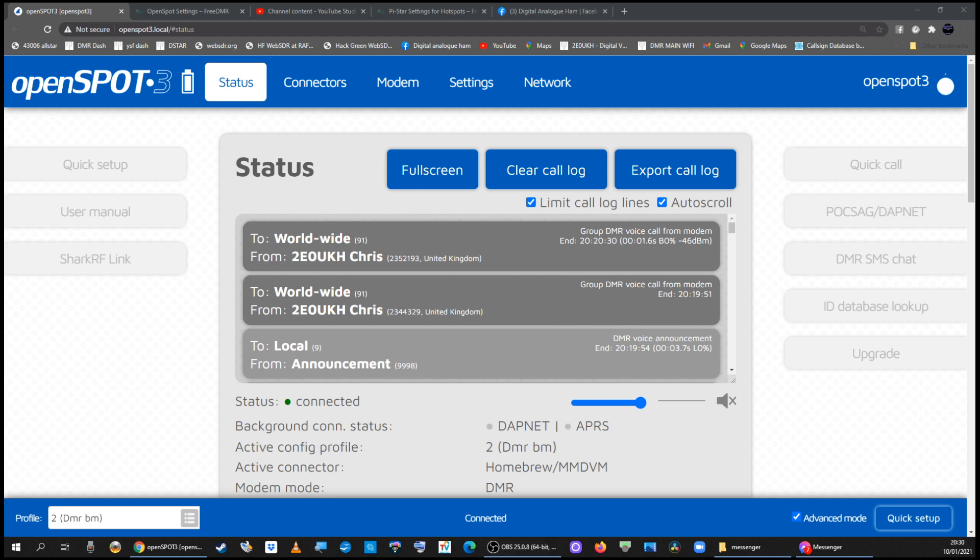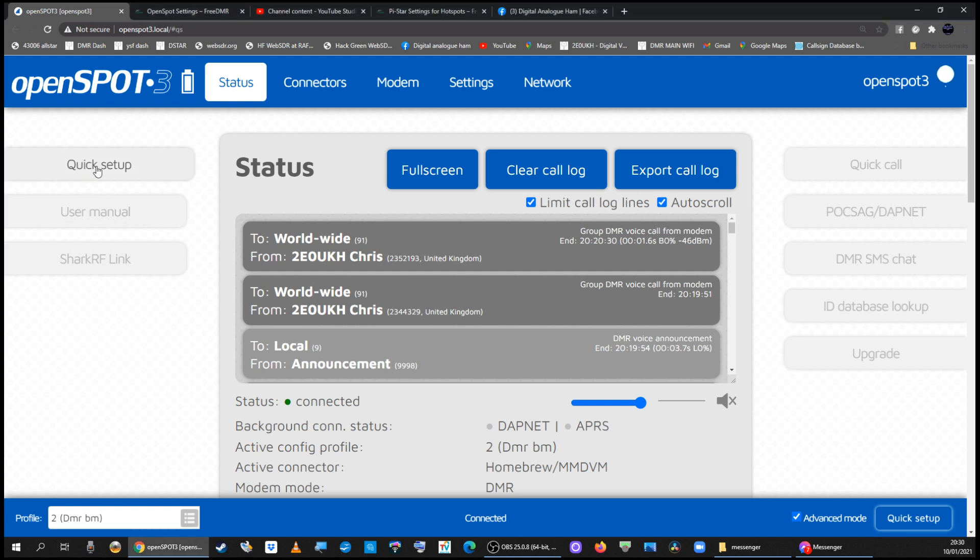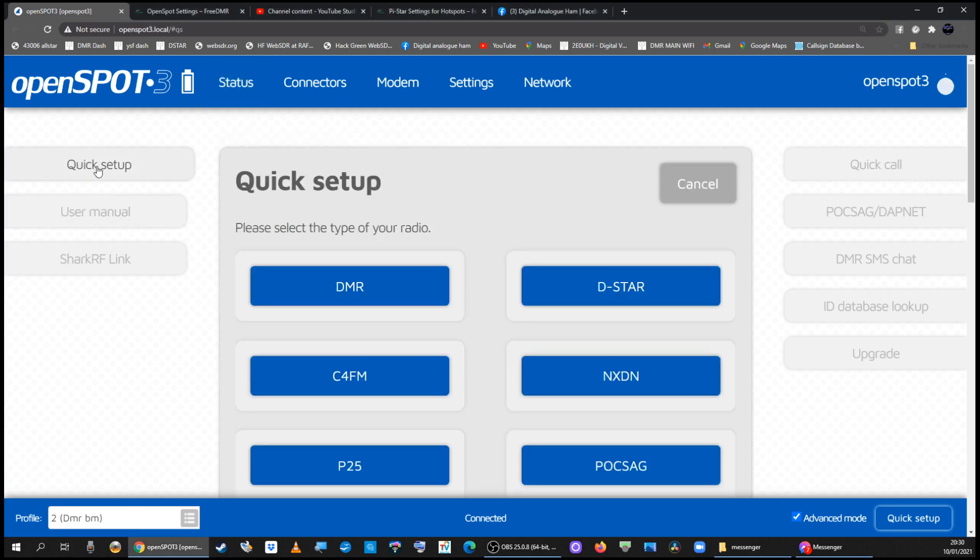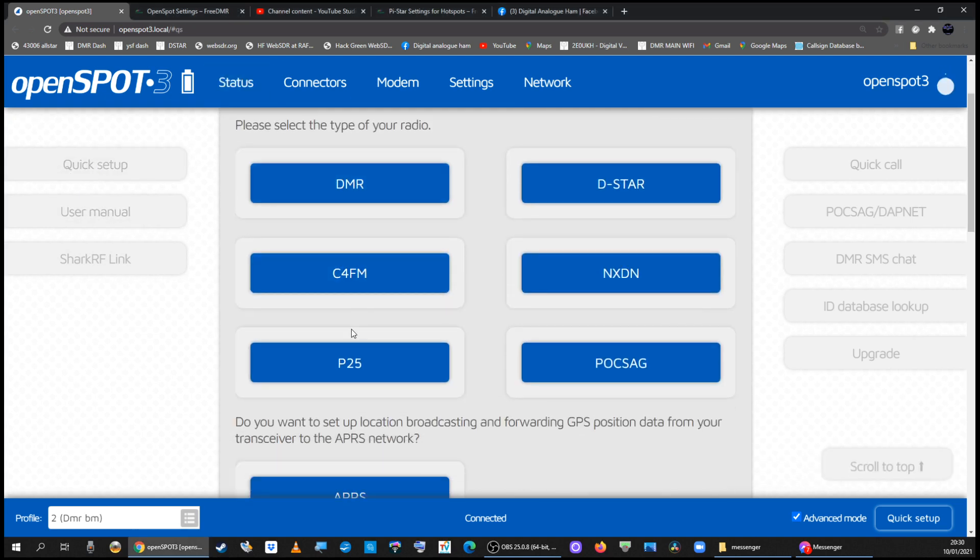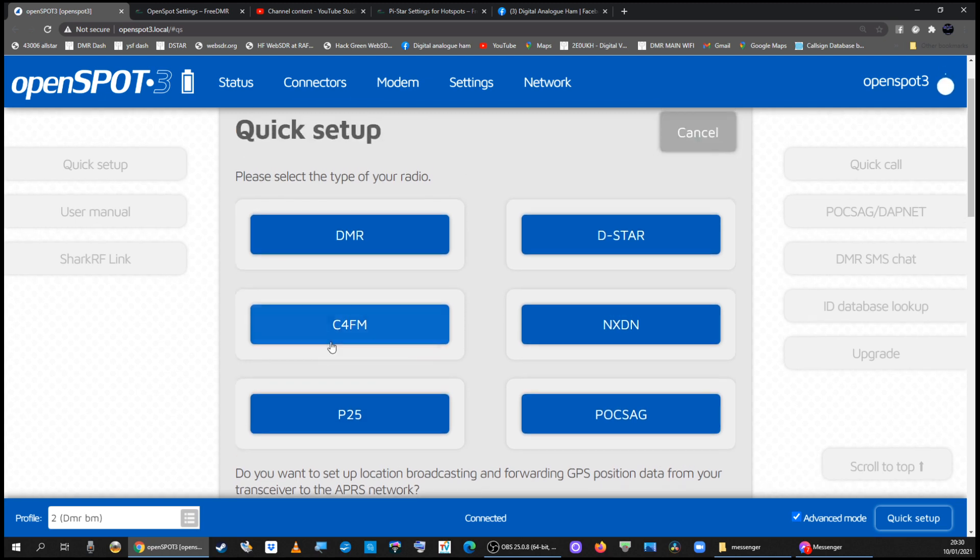This is an OpenSpot 3 and I find the easiest way is to use quick setup on the OpenSpot 3. I'll click on quick setup and this is the radio you've got in your hand.